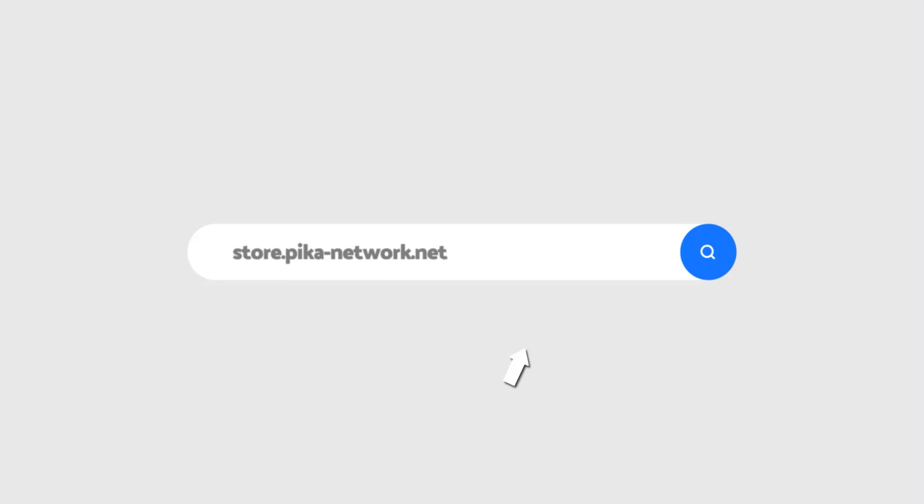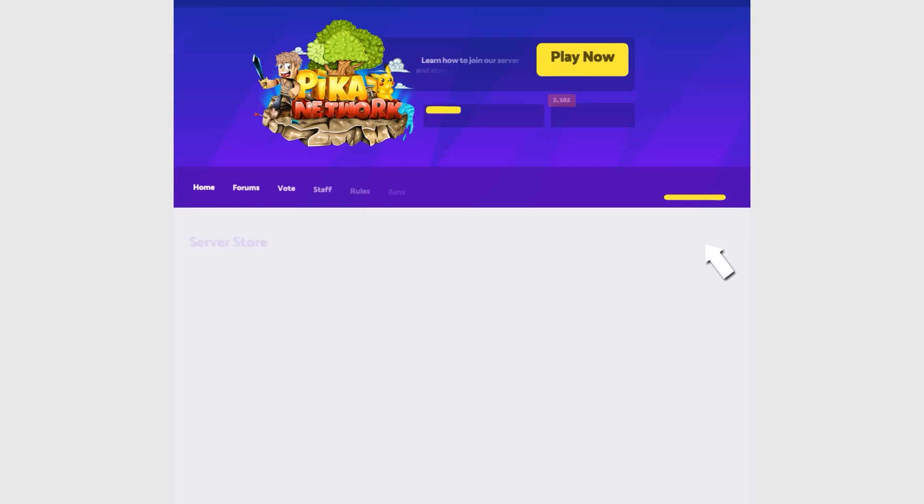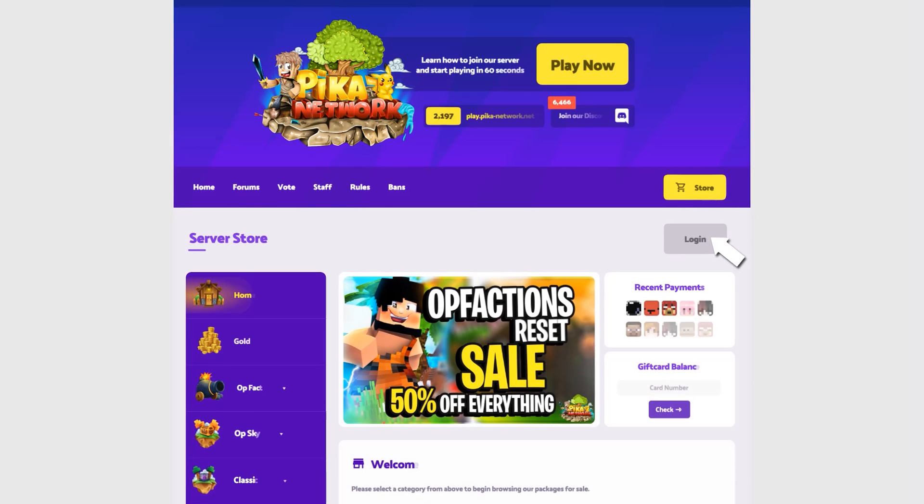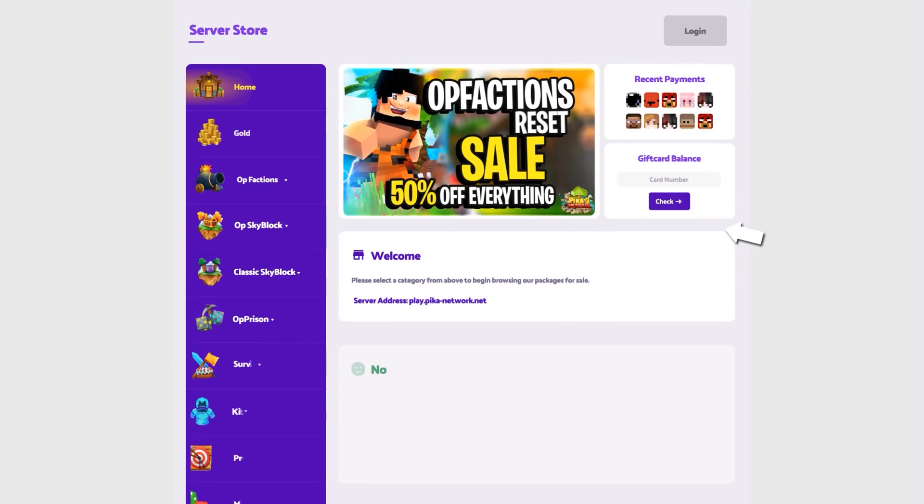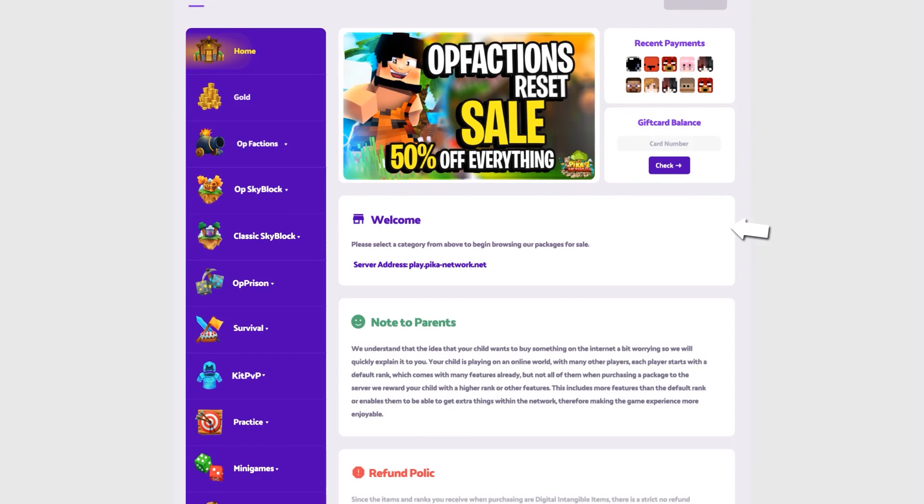Firstly, open up store.pika-network.net and you'll be presented with a website like this one, where on the left side you can select the game mode you'd like to purchase a package for.